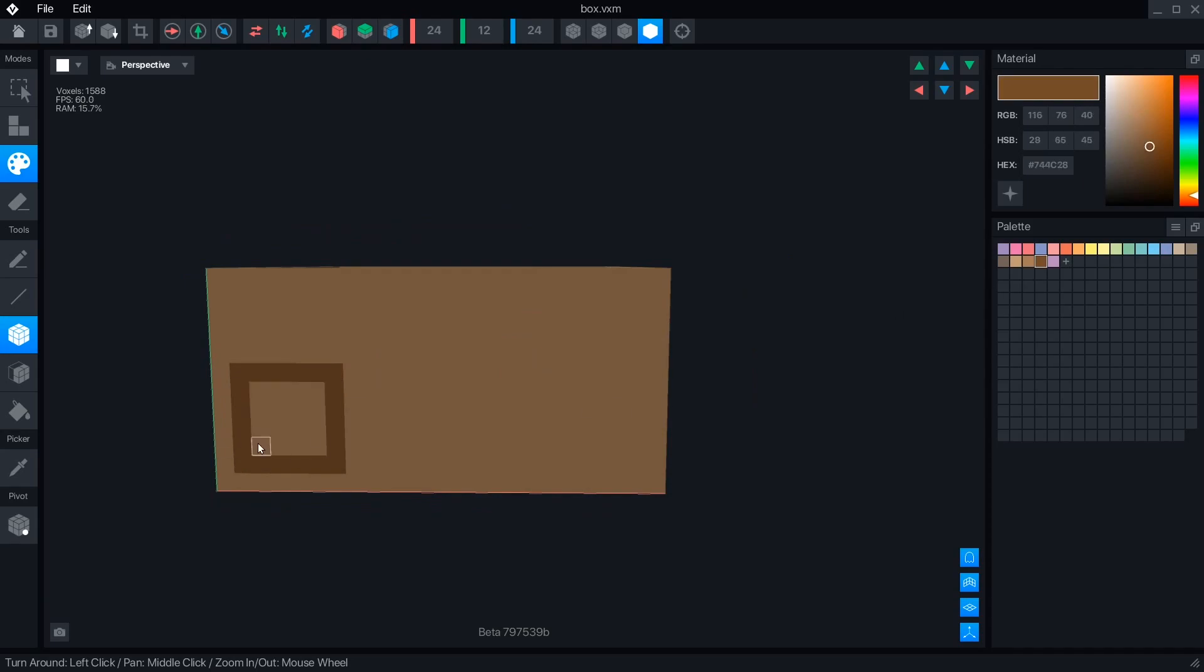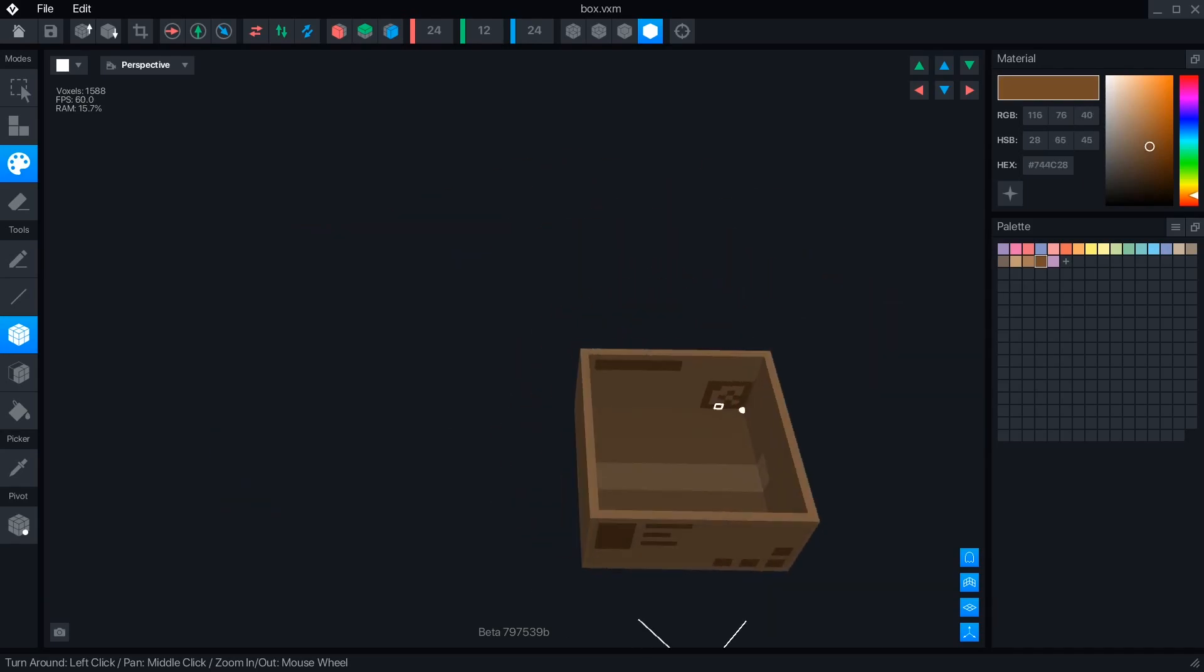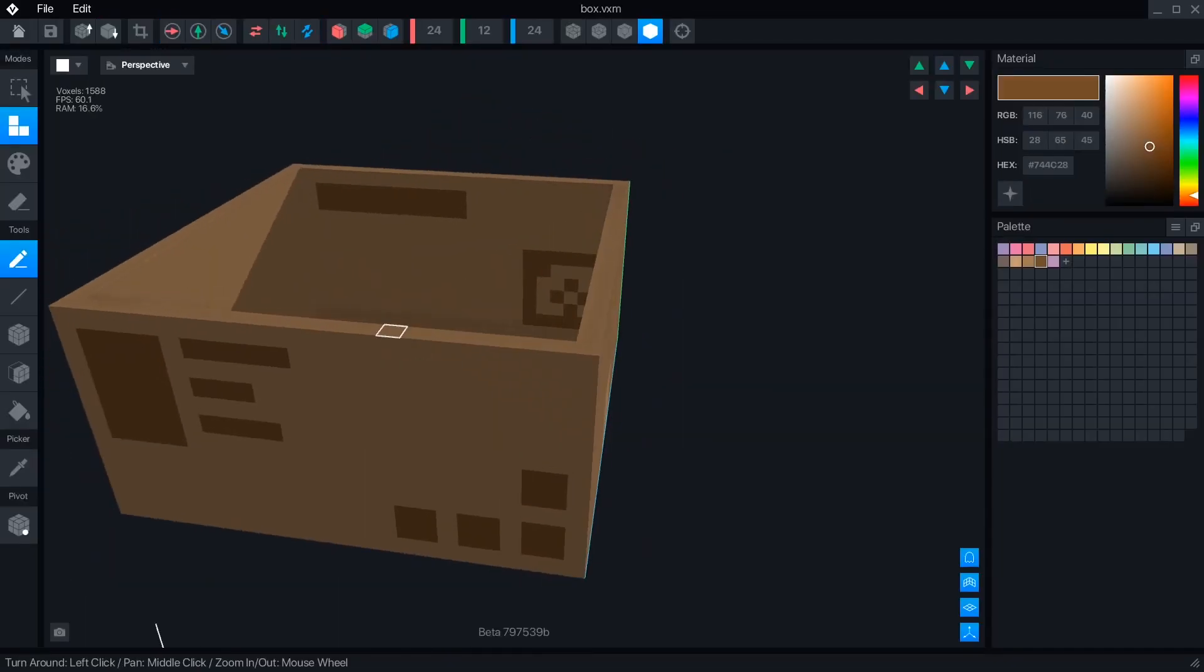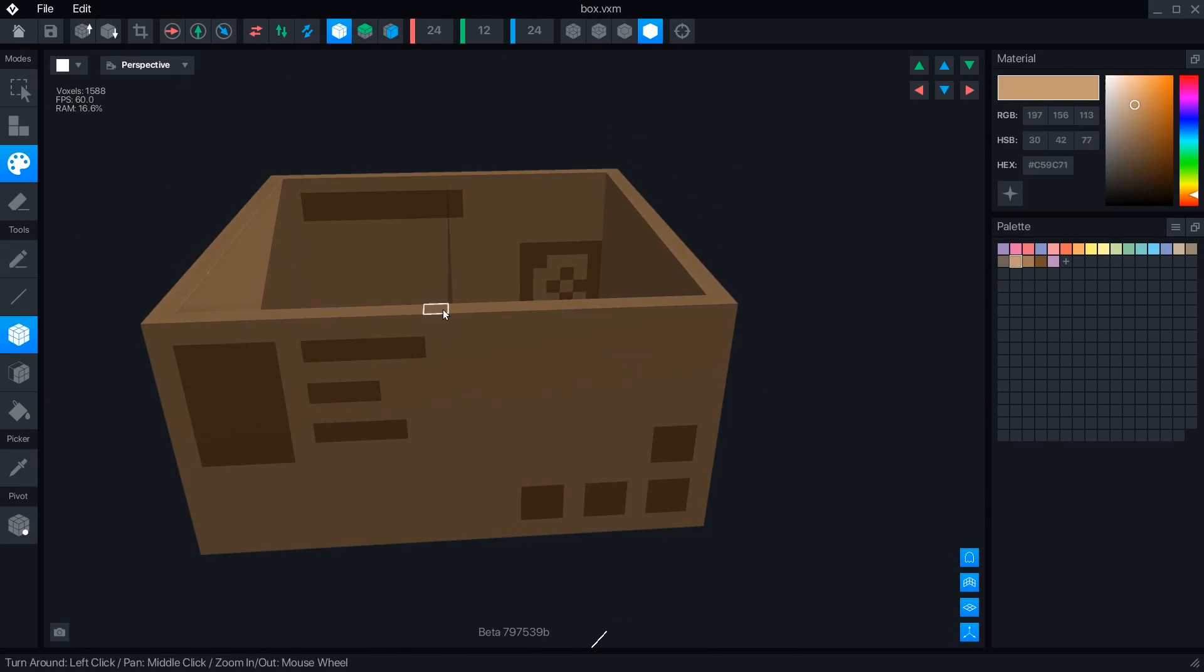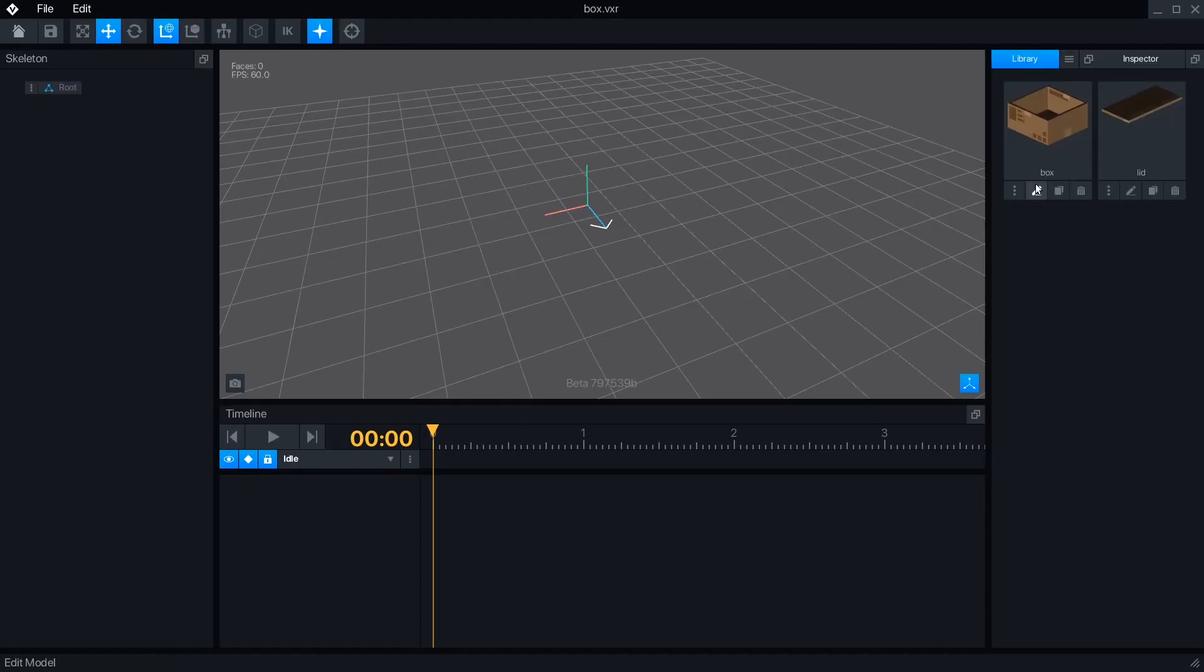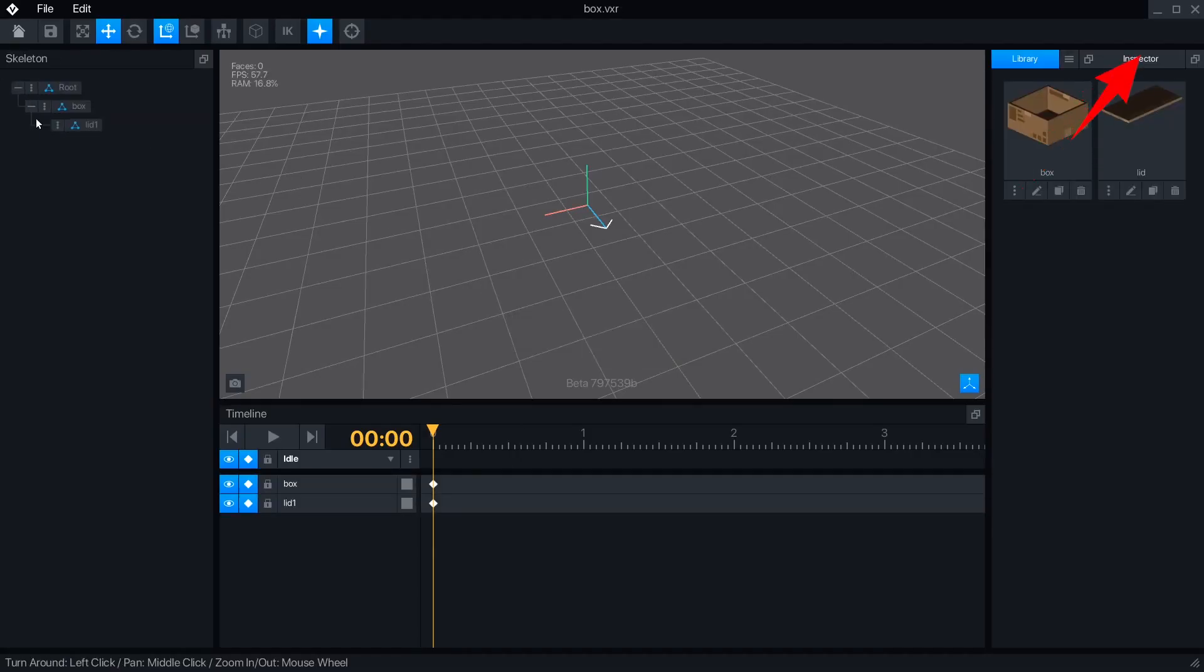If you've already watched my tutorials for the VoxEdit alpha, these new videos will cover much of the same material, so jump over to this video highlighting the new beta features.